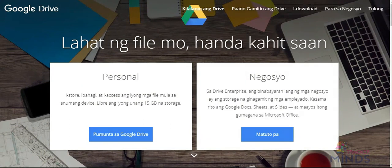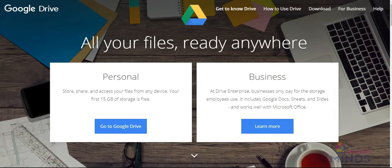Google Drive is a cloud service available through your Gmail account. It is a great software and you can use it for free storage.